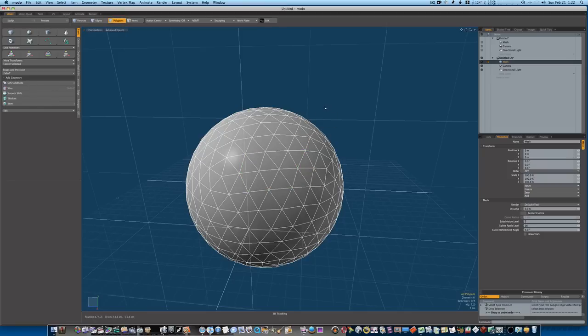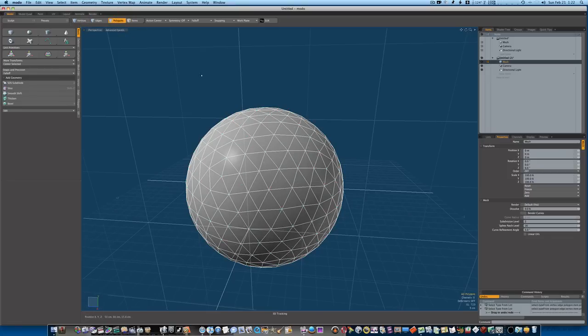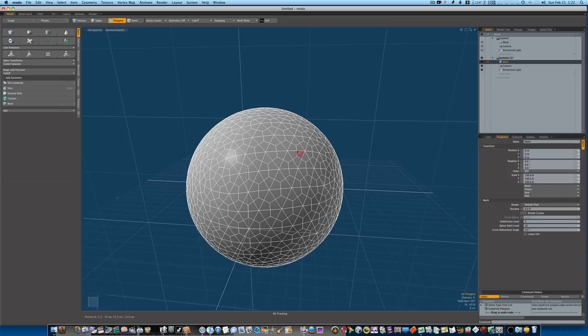Okay, so now that we have all those verts selected, let's go to polygon mode and hit the D key to subdivide this one more time. And when we do that you'll see that gives us a pretty unique honeycomb pattern.